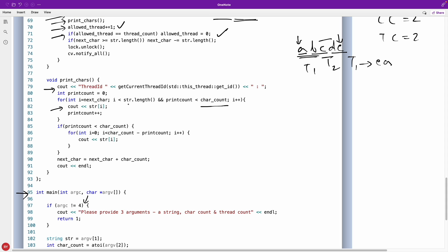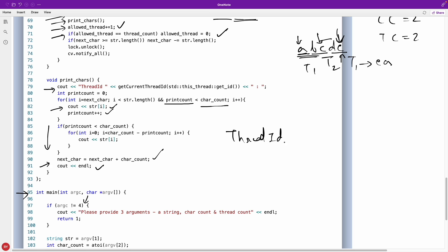The loop runs while the string length is not exceeded and print_count is less than character_count, printing each character and incrementing print_count. If we exit the inner loop but print_count is still less than character_count, it means we hit the end of the string and need to wrap around — that case is handled separately. After printing, next_character is updated so the next thread knows where to continue.